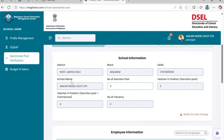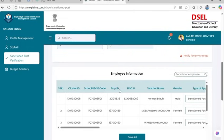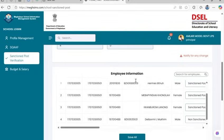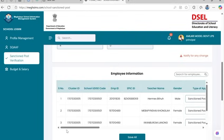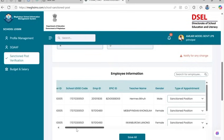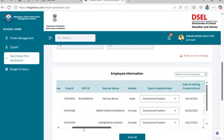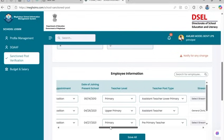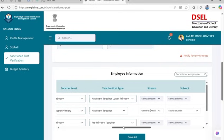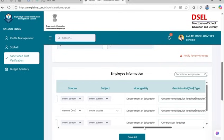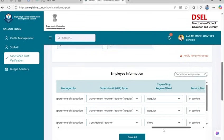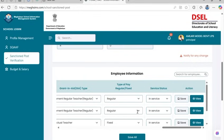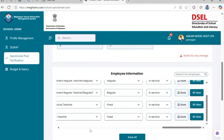Update the number of sanctioned posts manually. This is critical, as it defines vacancy calculations and powers the Budget and Salary module. In this section, verify or edit teacher-specific data. Use the search or pagination tools to find a teacher's record. Autofill fields include cluster ID, UDC code, employee ID, EPIC ID, teacher name, gender, date of joining, and managed by. You must manually select or enter: type of appointment, teacher level, post type, stream, subject, gear type, type of pay, regular or fixed, and service status. All fields must be filled before you can save. You can either save each row individually or use the Save All button.